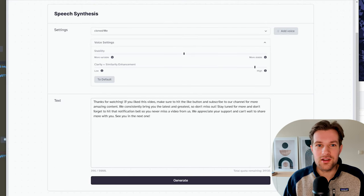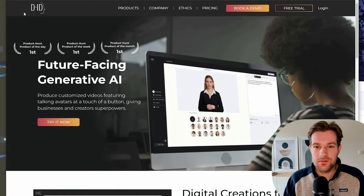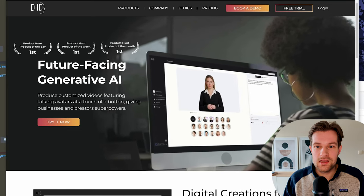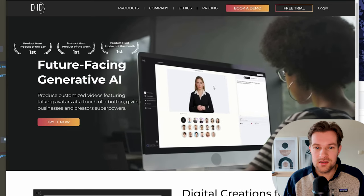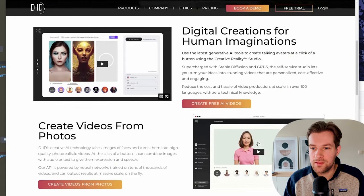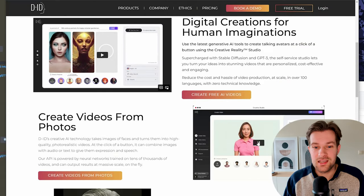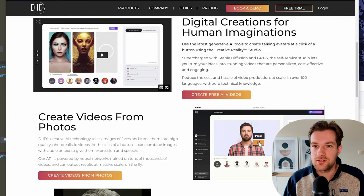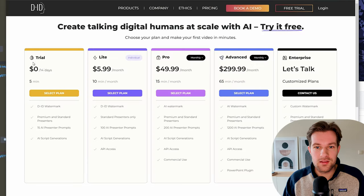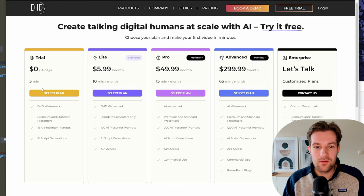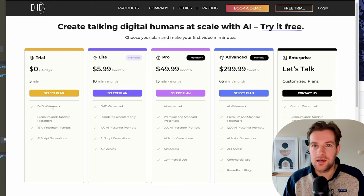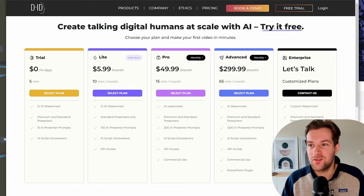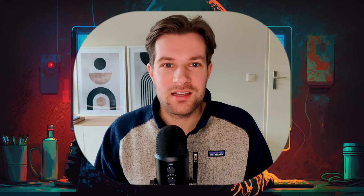So that tool is called DID. And this is future facing generative AI. And you can see it here. It's more like they have these moving images of people that you can use for presentations and videos. They here have a trial for 14 days for free, where I can make five minute video and they have a watermark included, but that's fine for now. I mean, we only need to make one for less than five minutes. So I'm just going to make a free trial.